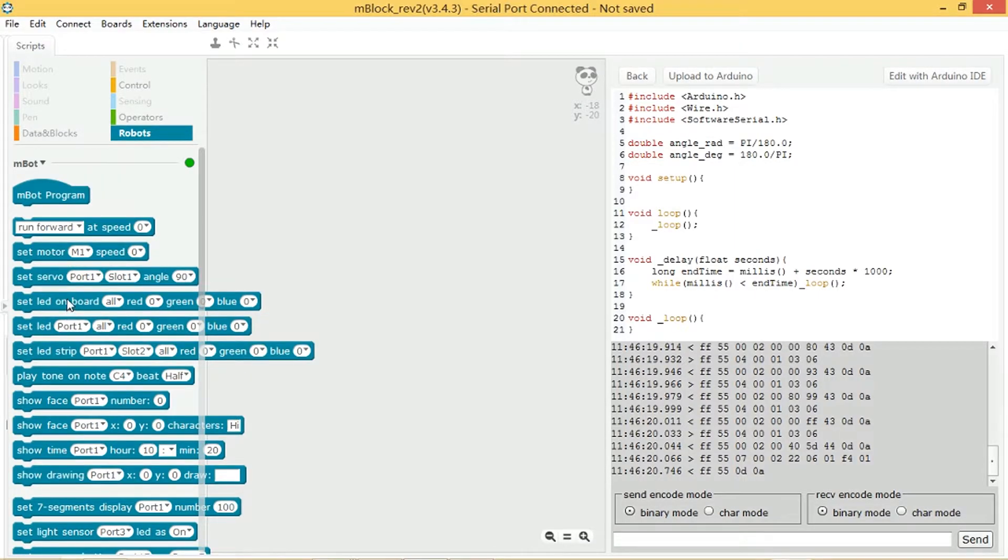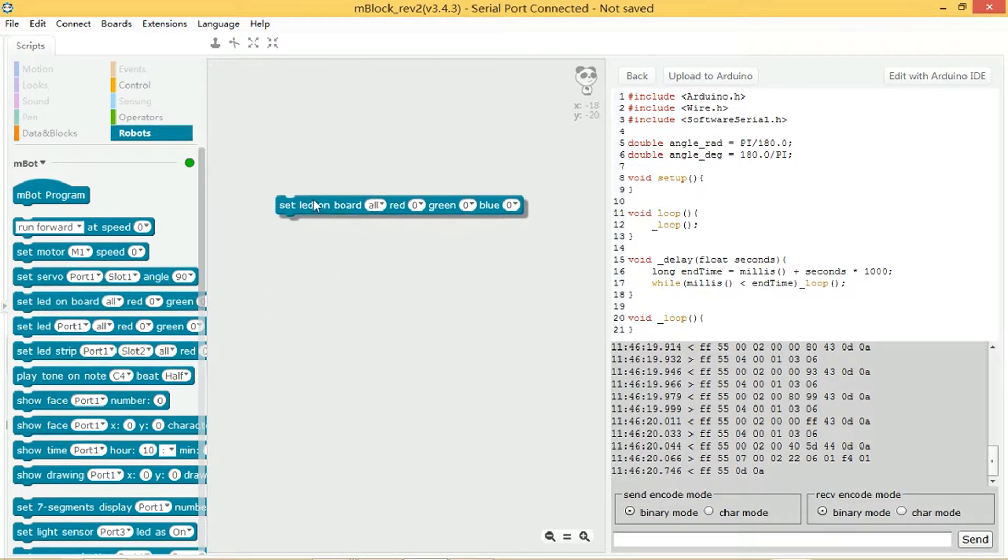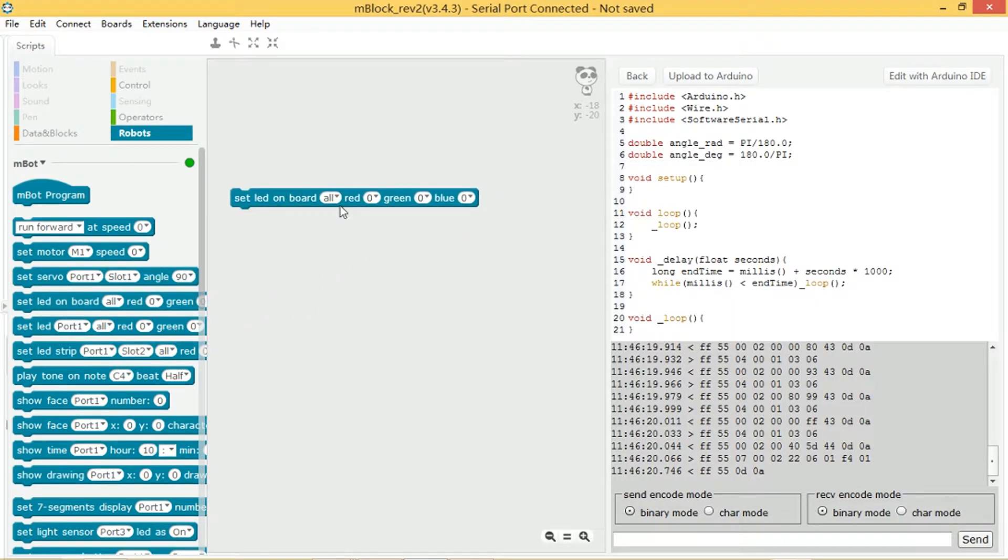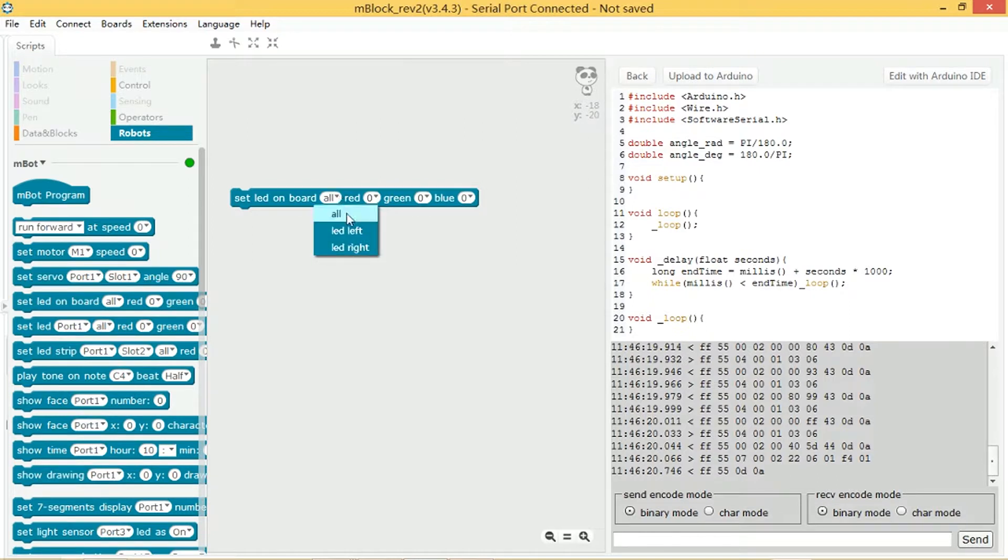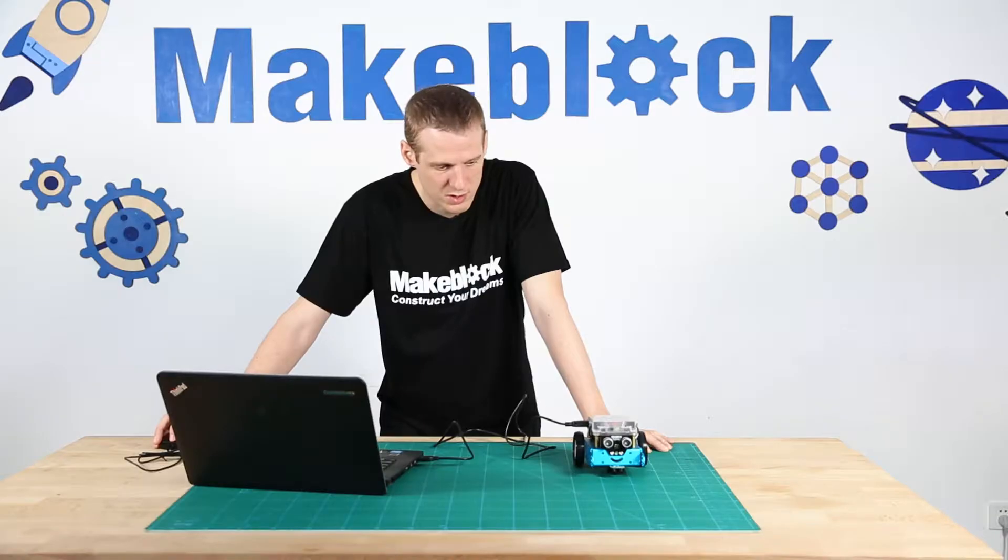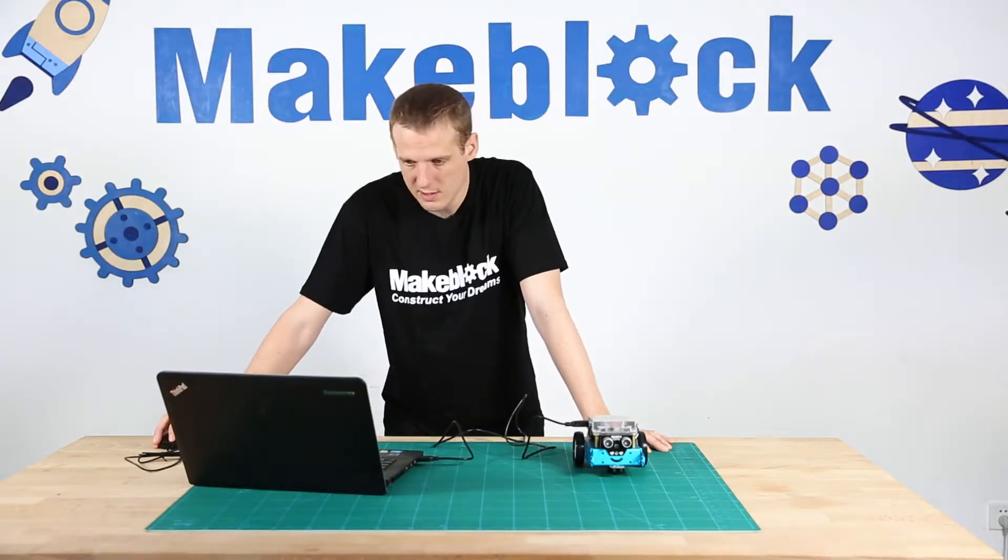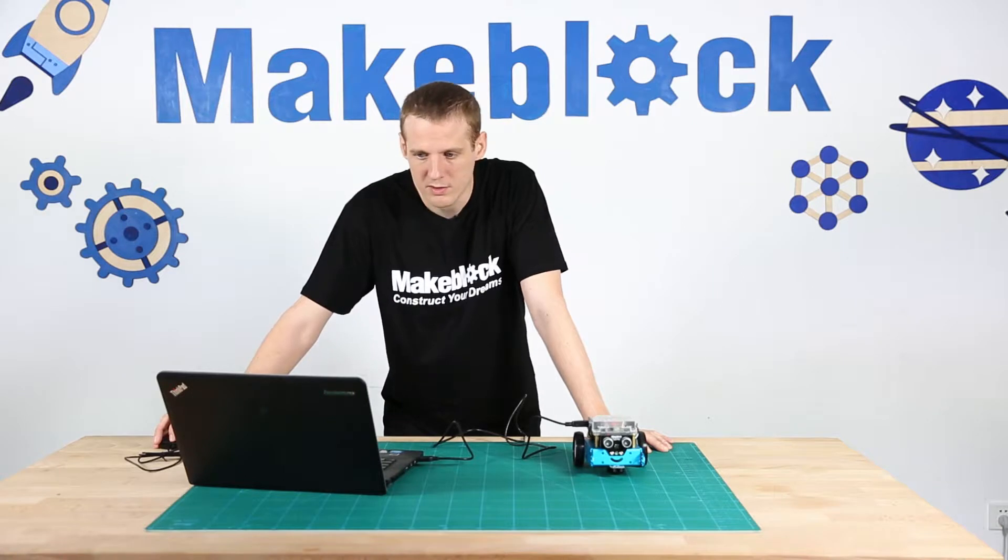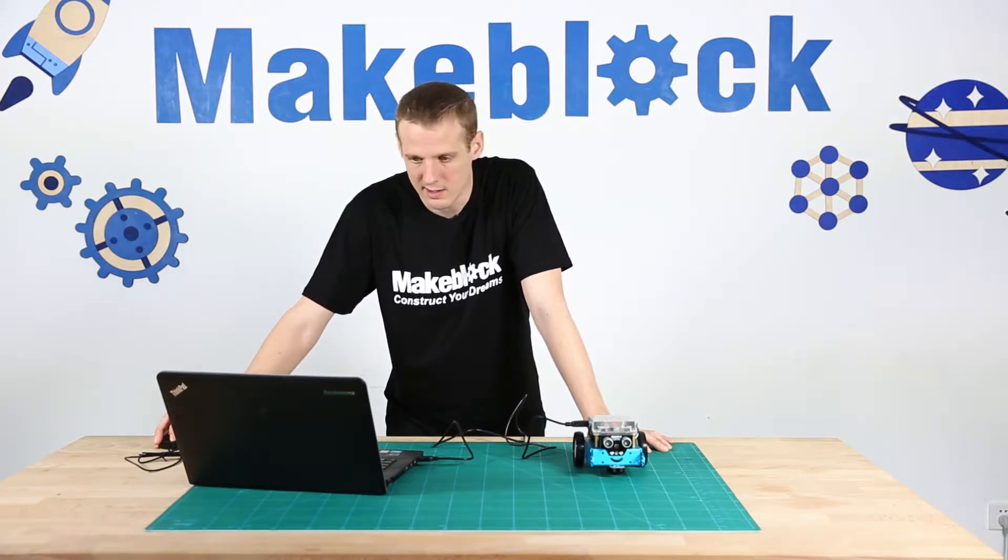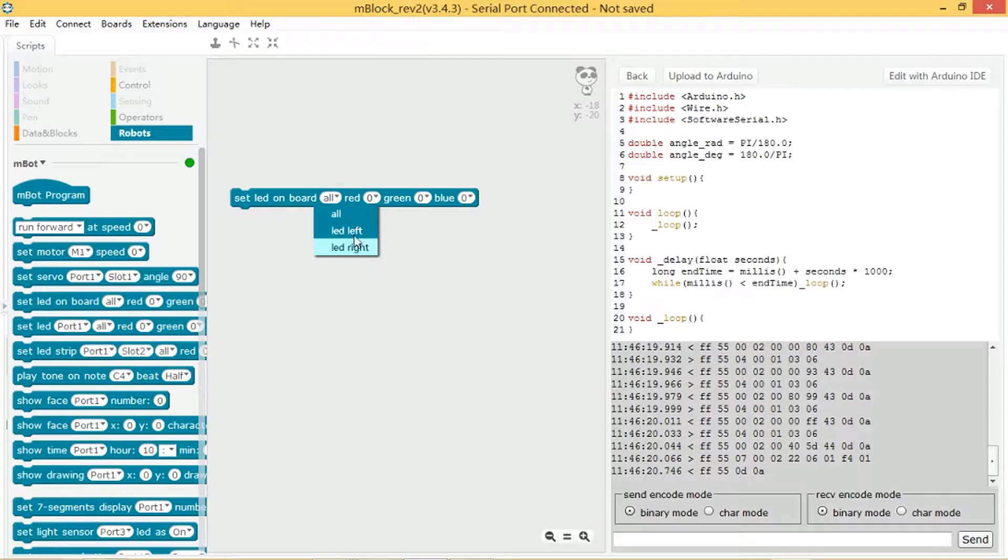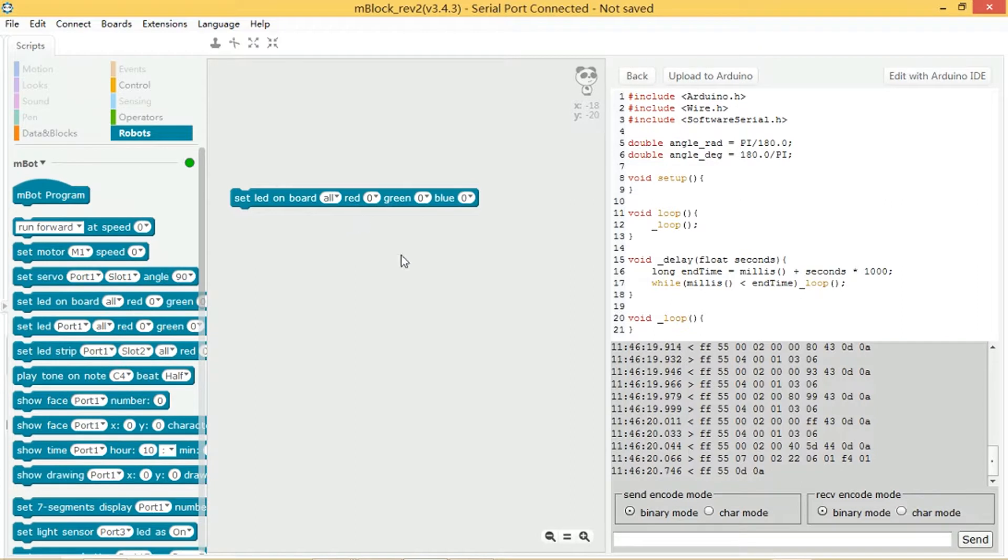So set LED on board, we have four different options here. All is to say which LED. There's two LEDs on the M-Bot, a left LED and a right LED. If you select all, then both will be affected.